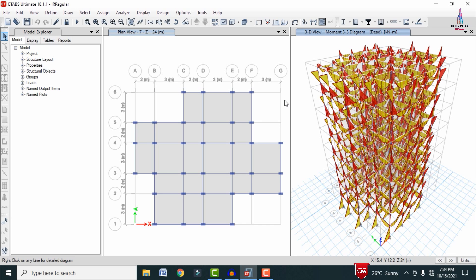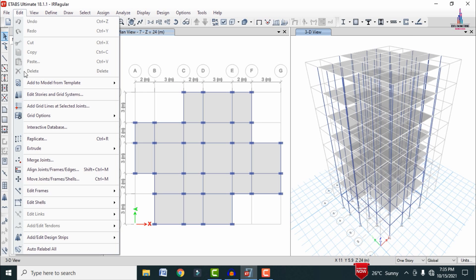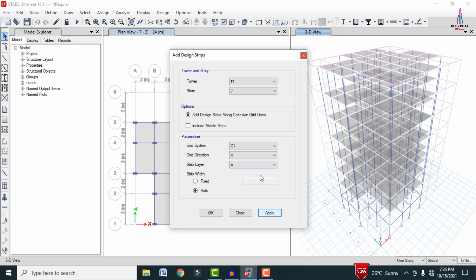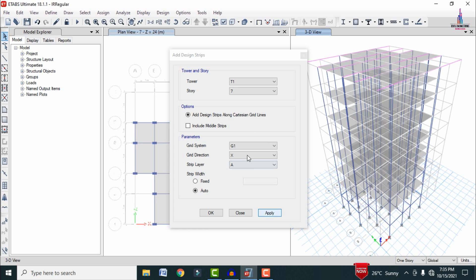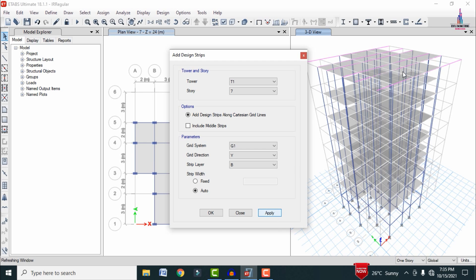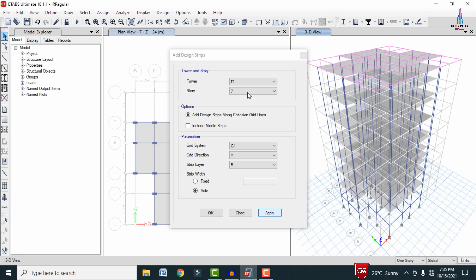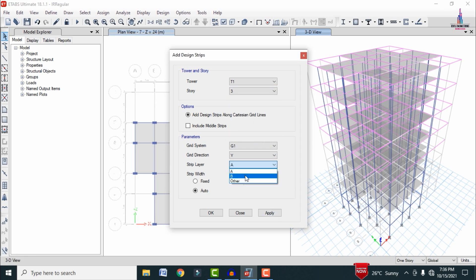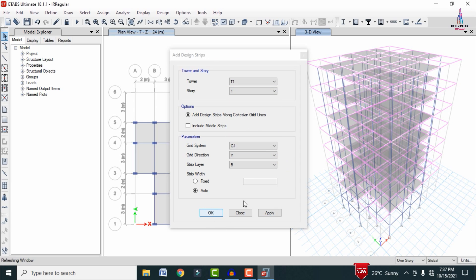Before designing the building, we need to apply strips to the slab sections. Click Unlock Model, then go to Edit > Add/Edit Strips. Select the 7th story, set the X direction with Strip Layer A, and click Apply. Repeat for the Y direction with Strip Layer B. Apply strip conditions for all remaining stories — sixth, fifth, fourth, third, second, and first — in both X and Y directions.